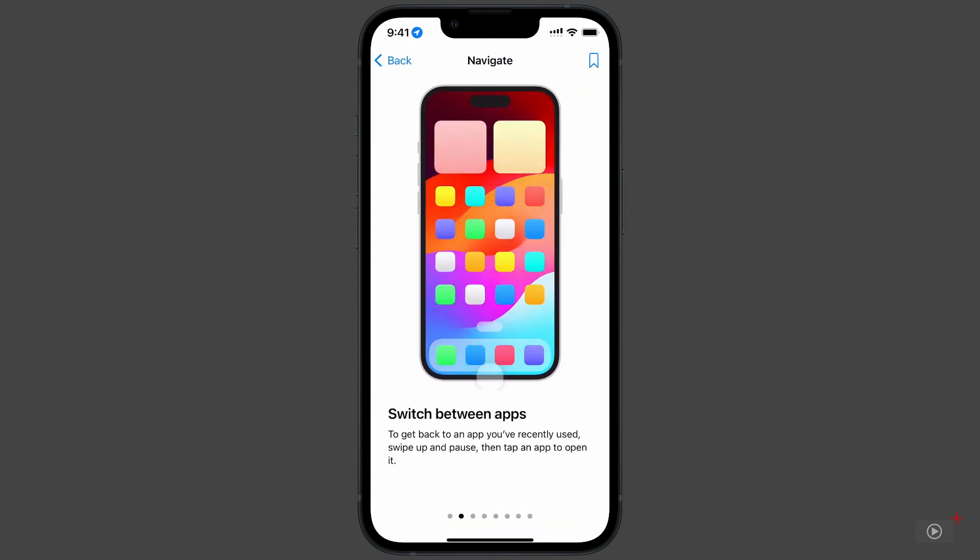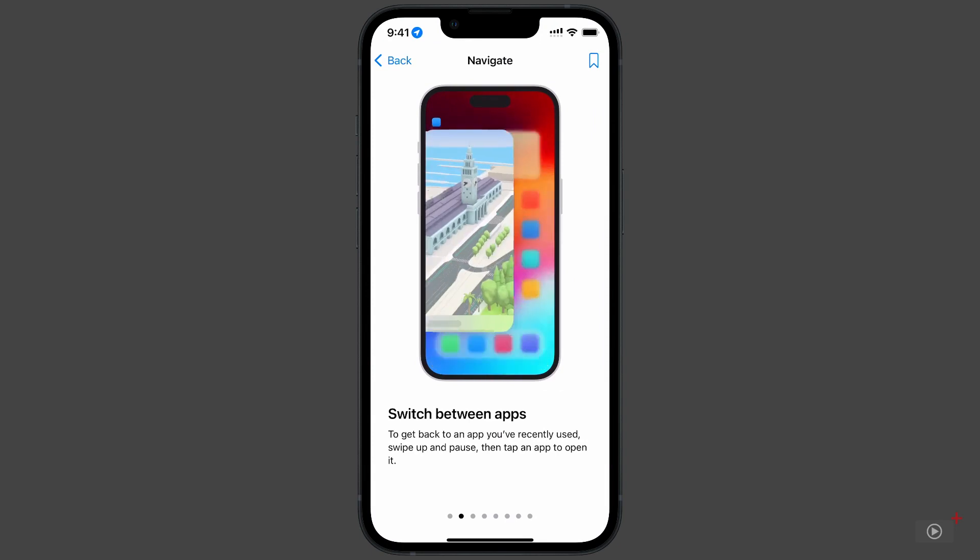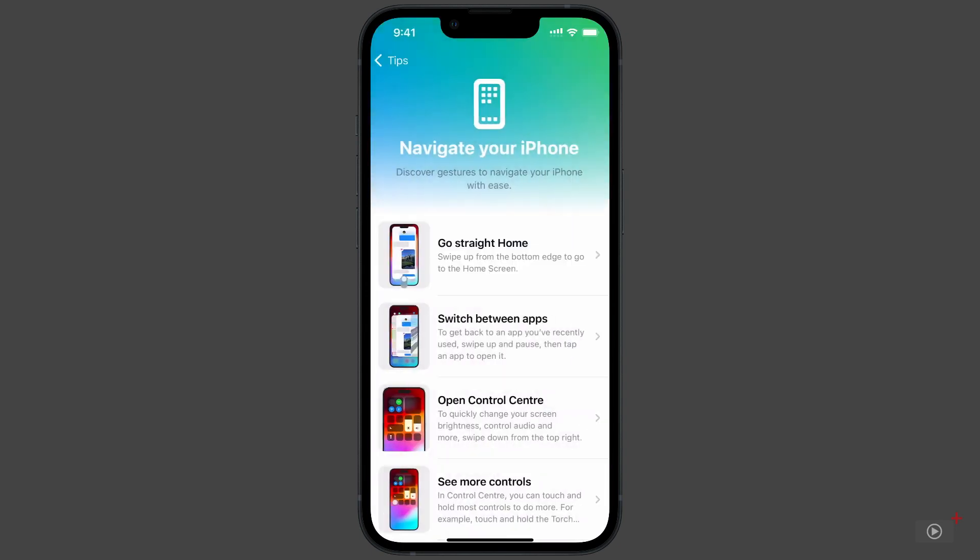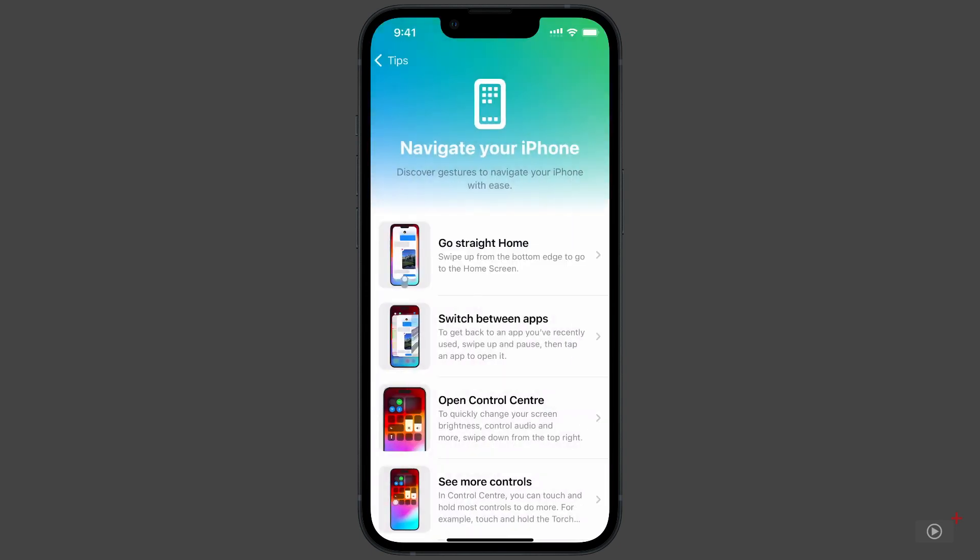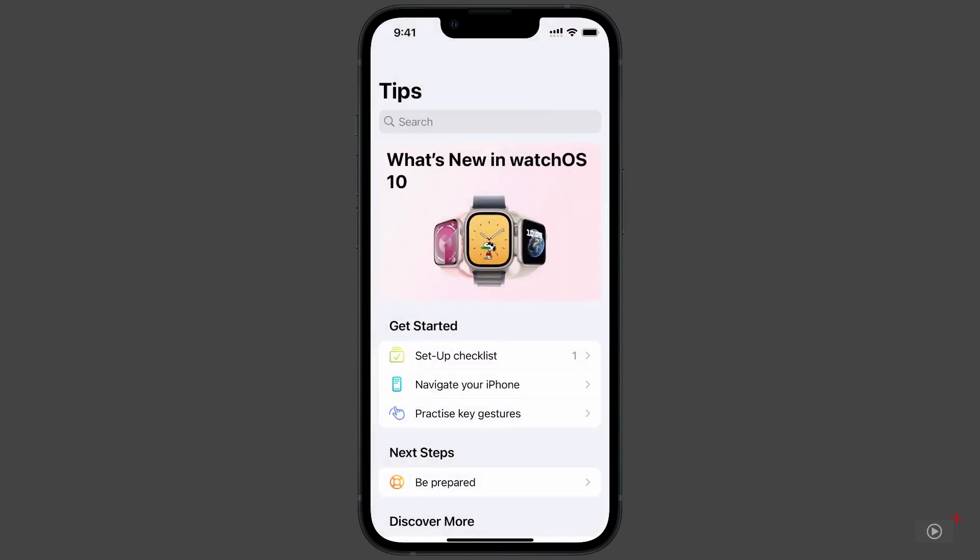And for some more gestures, tap on Practice Key Gestures from the main page.